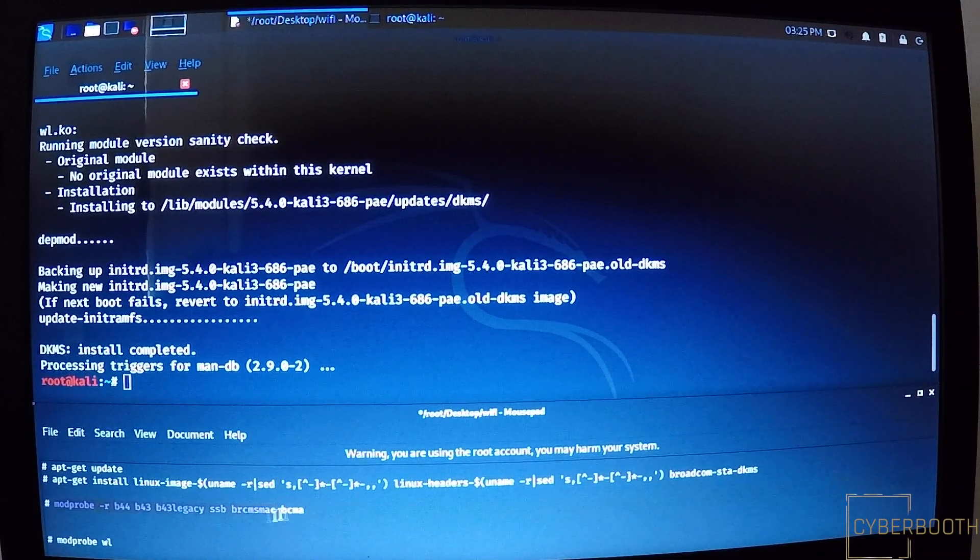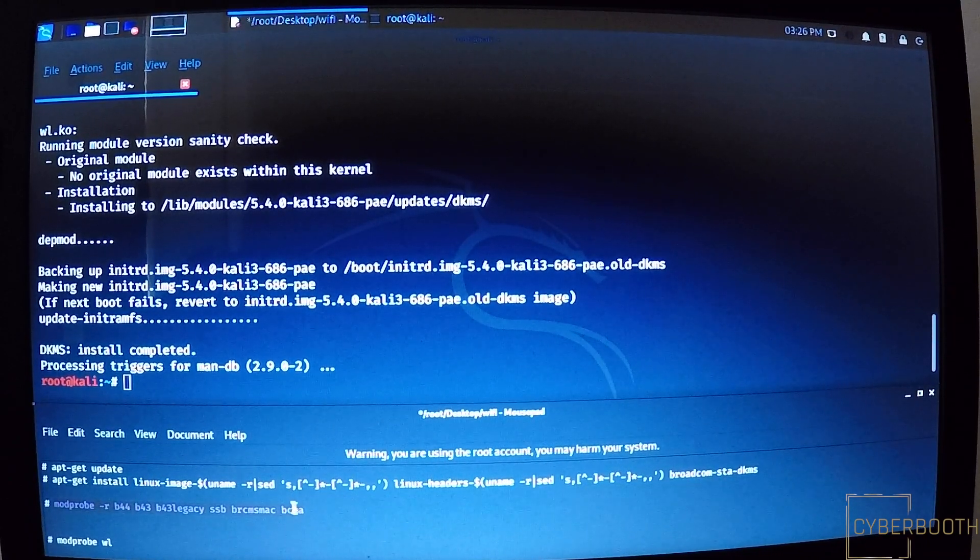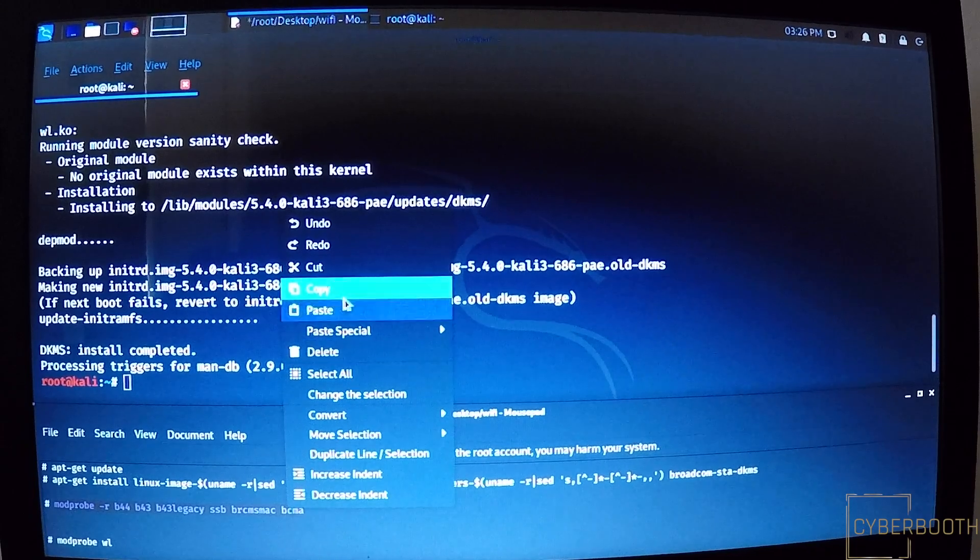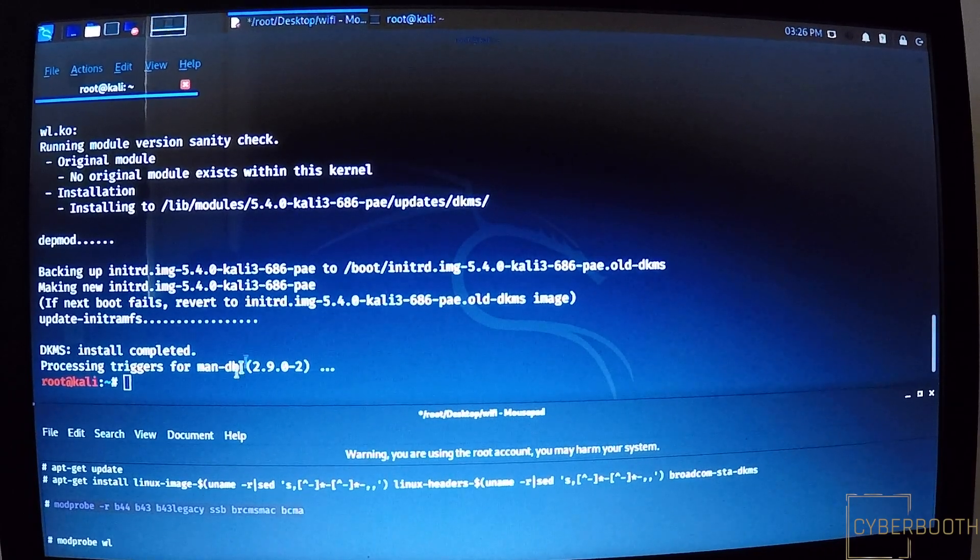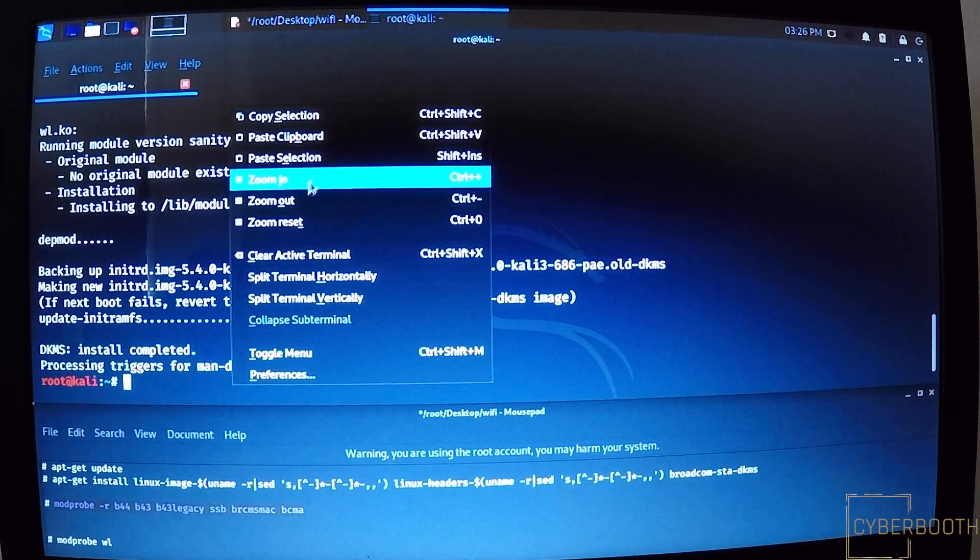Once it's done, now the third command: copy and paste it into your terminal and then press Enter.